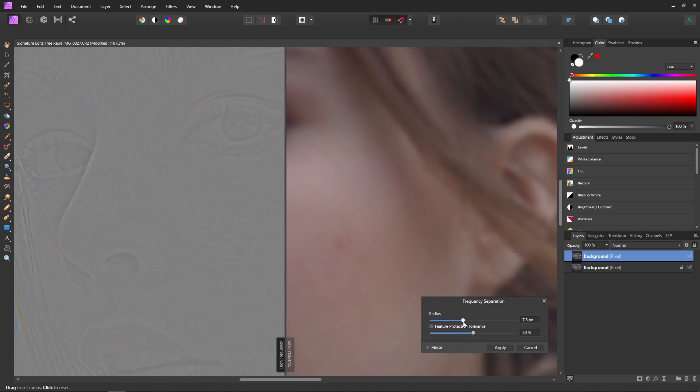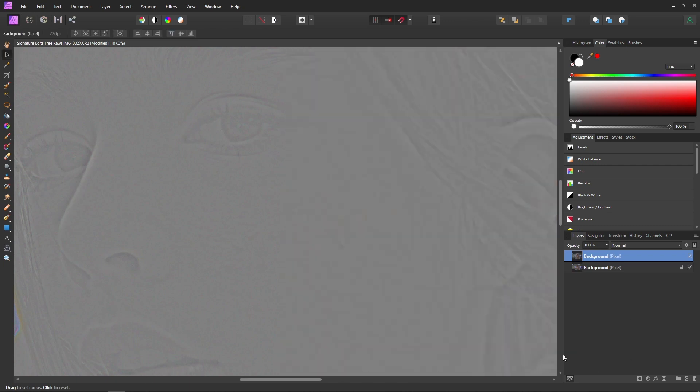So I'll just move this around until we get something that looks good. I think something right around 8 pixels is going to be perfect for us. And then we'll just hit apply.